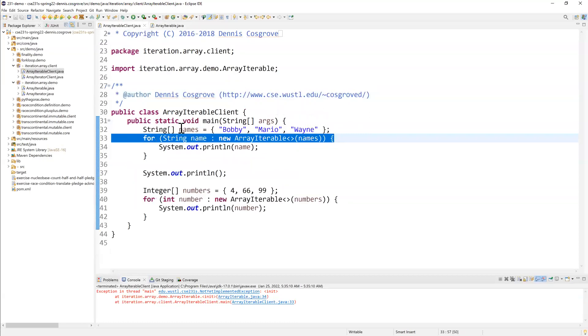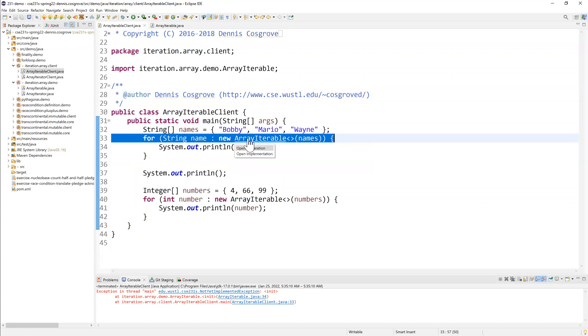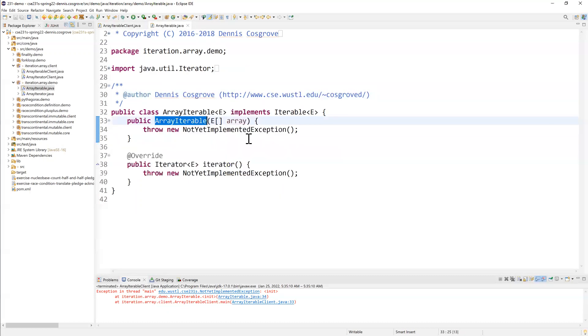So we go back to our client. We create this array, Bobby, Mario, and Wayne. We're going to pass it into this array iterable constructor. And then we need to make it so that this thing works.